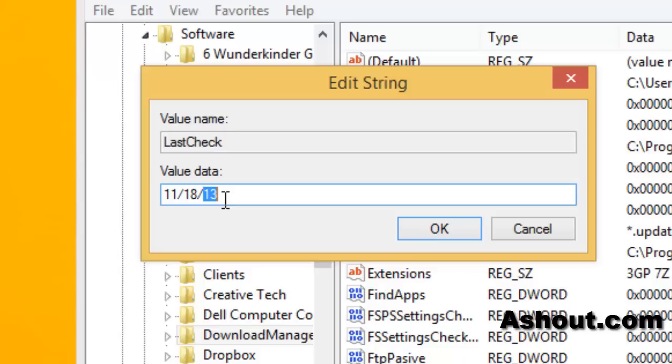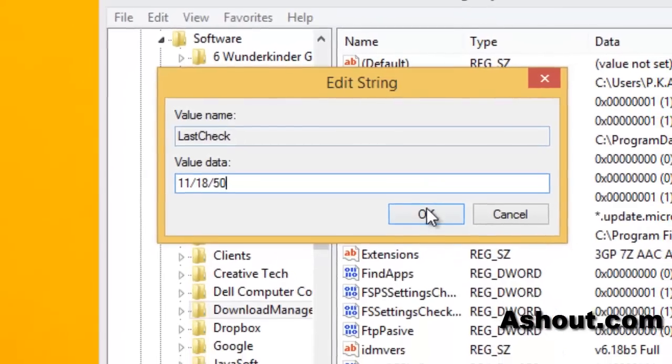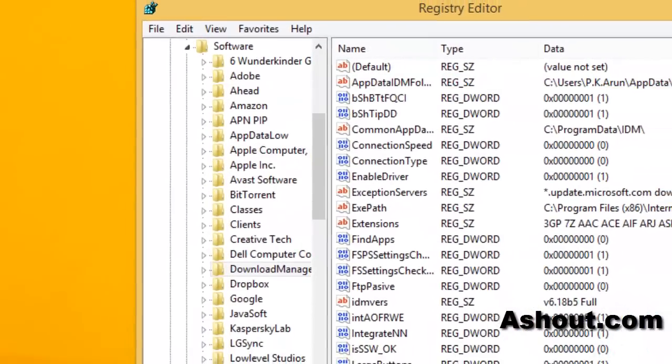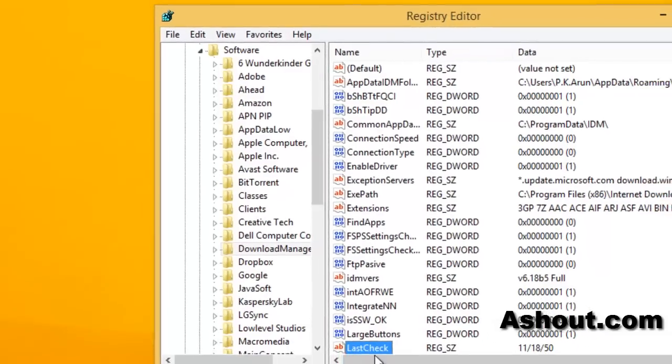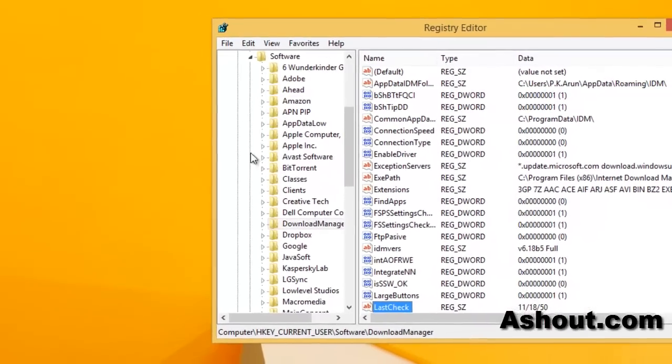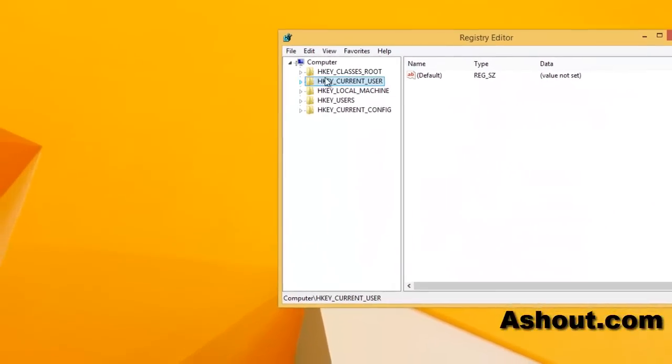Like I'm going to enter, this is 2013, so I will enter 50, up to 2050. It is not going to check any IDM update. That's it guys. After editing this value, just double click to open that one. After editing that value, just restart your PC.